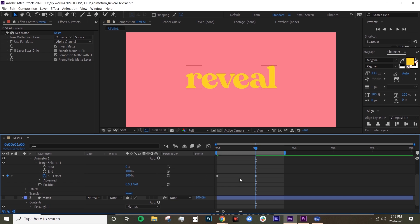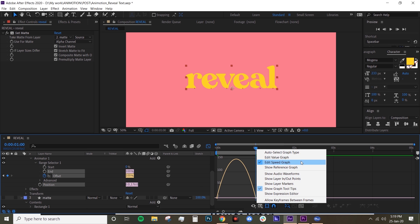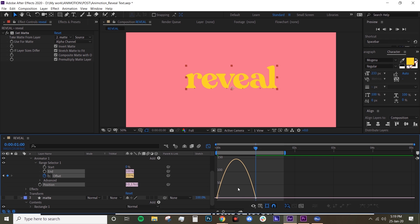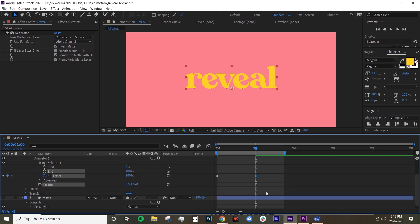Set the offset to 100 and easy ease this by hitting F9 on your keyboard. Then I'm just gonna play around with the speed graph a little bit — make sure you're on the speed graph and just notch the handle. So if we preview this, that's basically done.